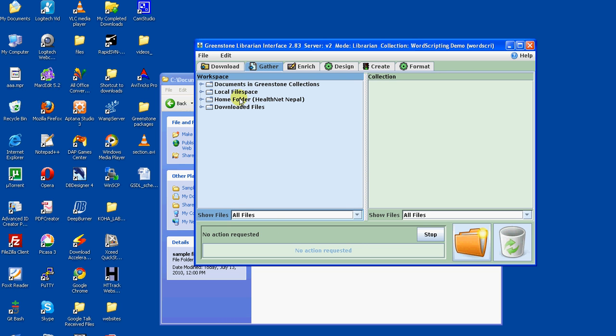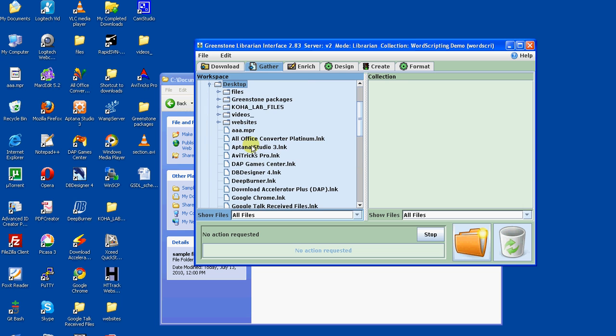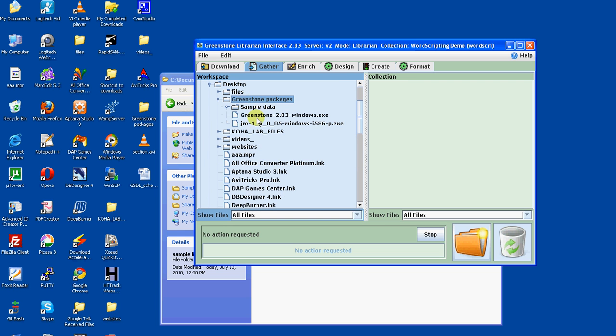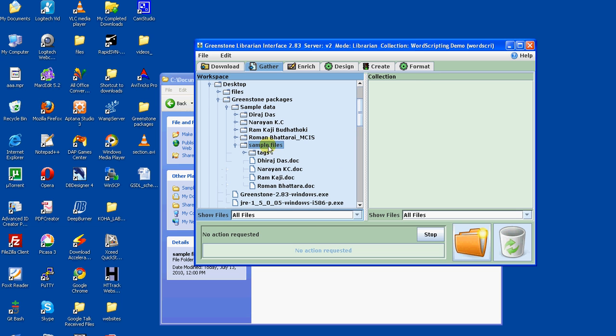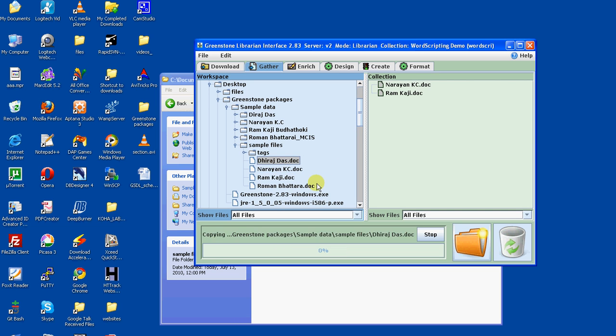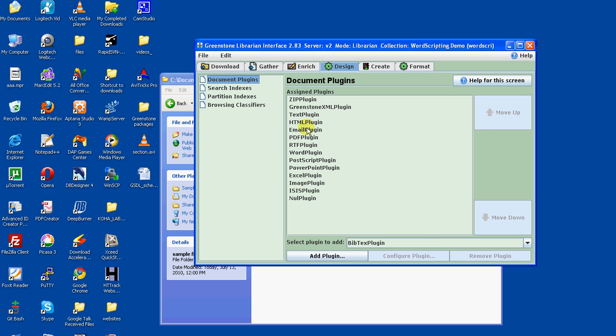Now let's drag and drop the document that we have created using Windows native scripting. Now go to the design panel. Here you have to configure the old plugin.